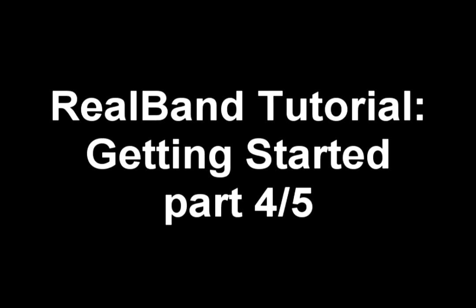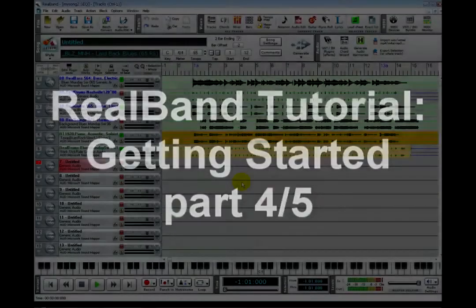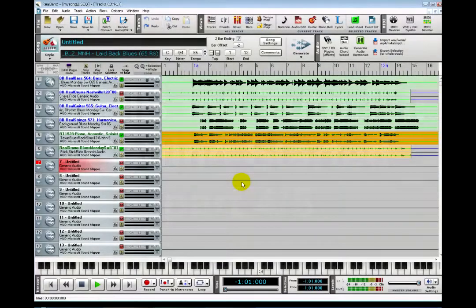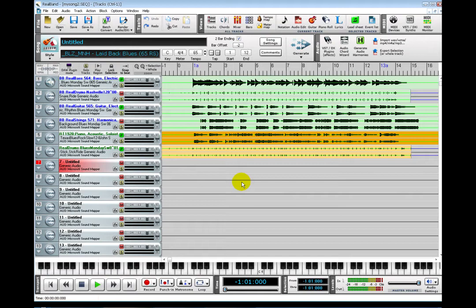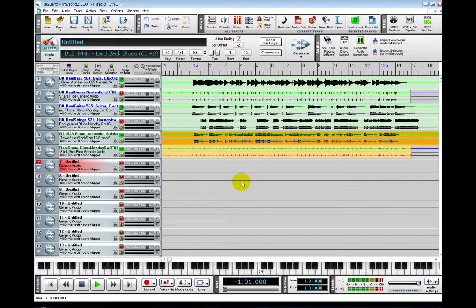This video is part 4 of 5. I will go over how to record audio tracks using a very basic setup: a built-in sound card, Windows XP, and a microphone plugged directly into the computer.